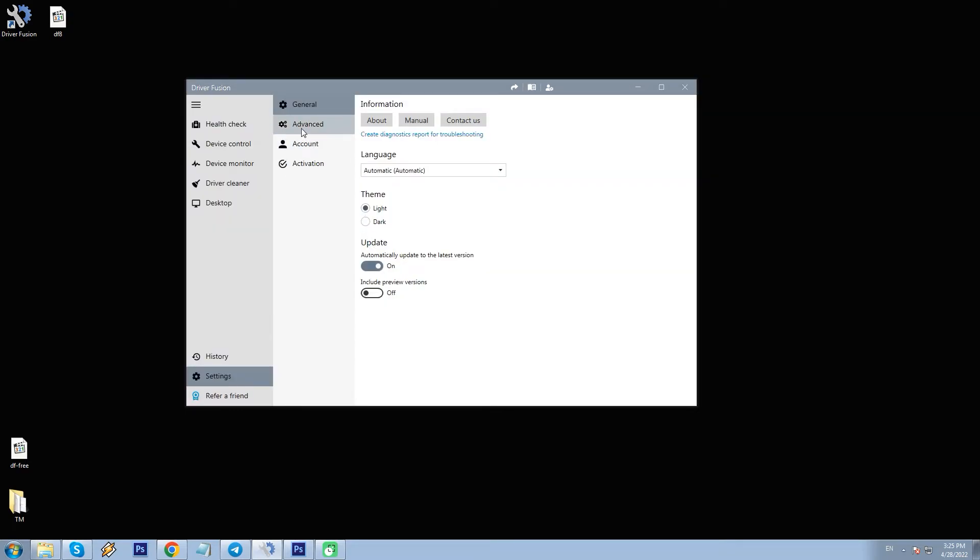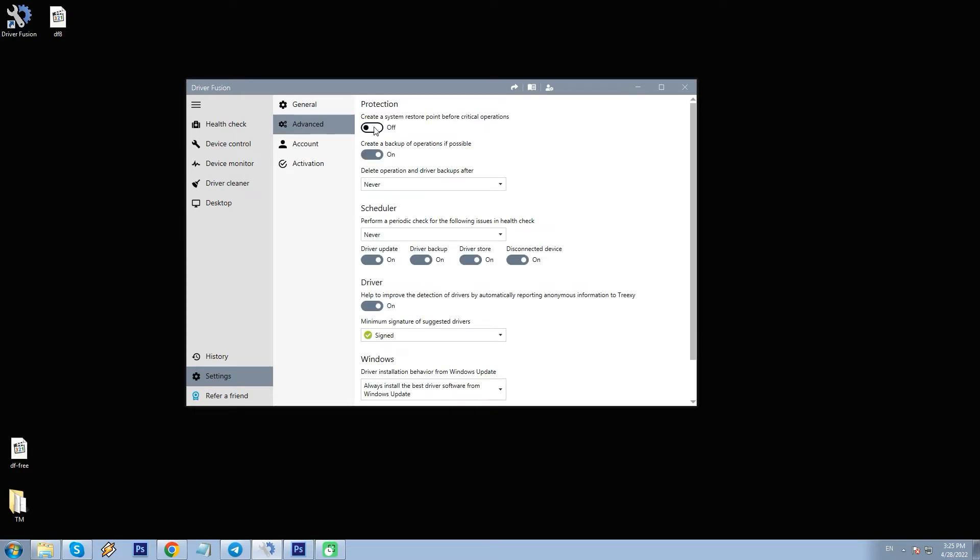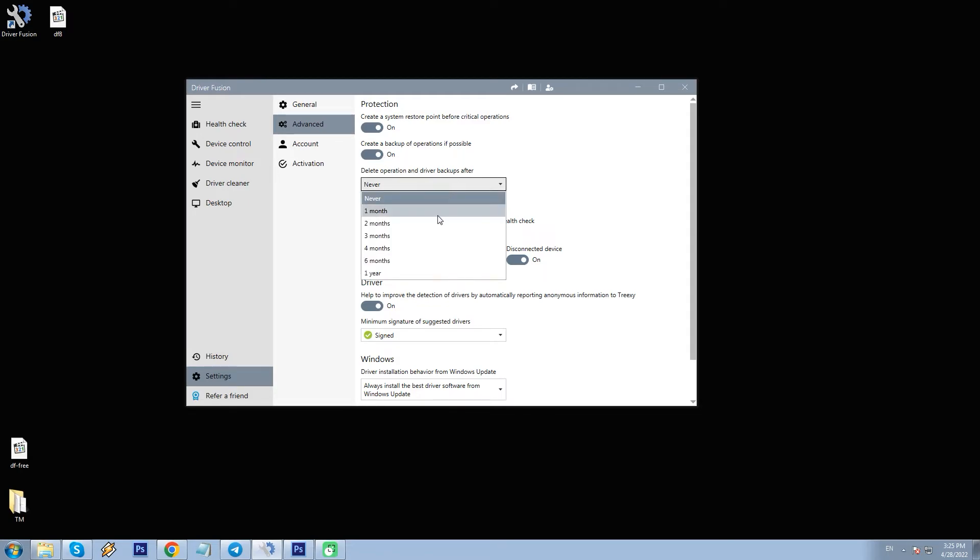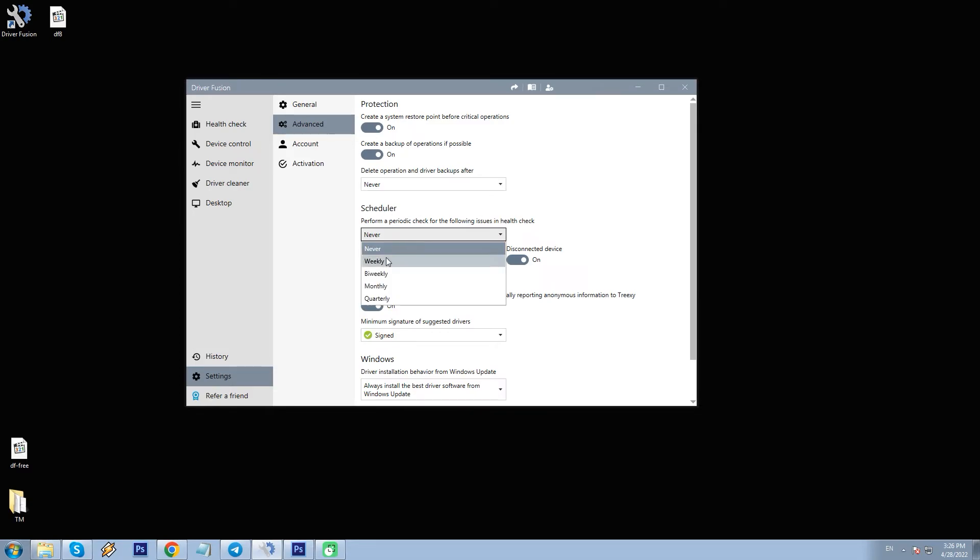In advanced, we have some extra configuration options. System restore points and backups before crucial operations and this is vital, as I have found out. Also setting the period after which driver backups will be deleted. Another useful thing is the scheduler that is setting DF to check for driver updates on its own, and I can set it to weekly, bi-weekly, monthly, and quarterly.